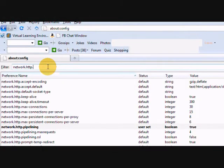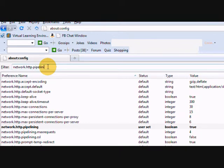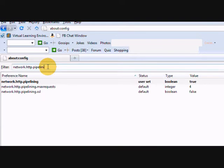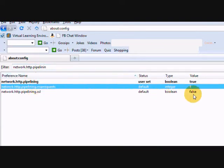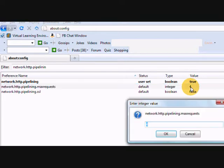Next, we have to filter network.http.pipelining.maxrequest. You can find the default value as 4, and we are going to change it to 8.